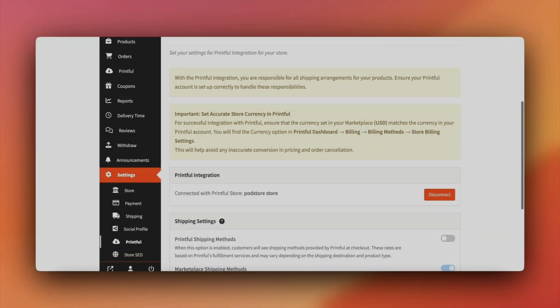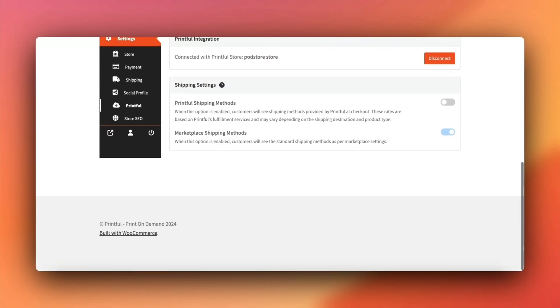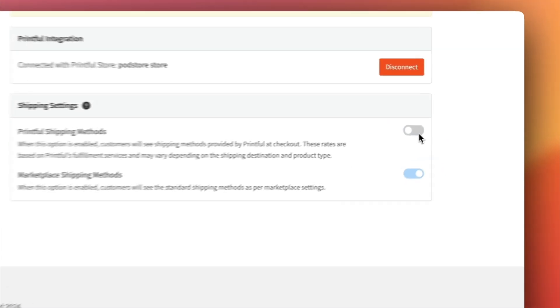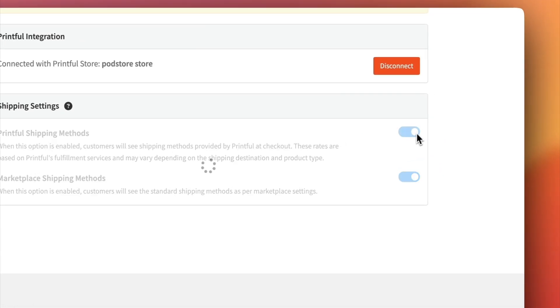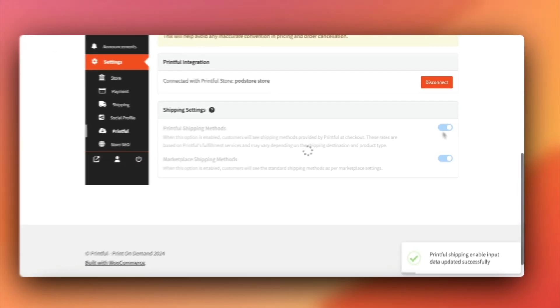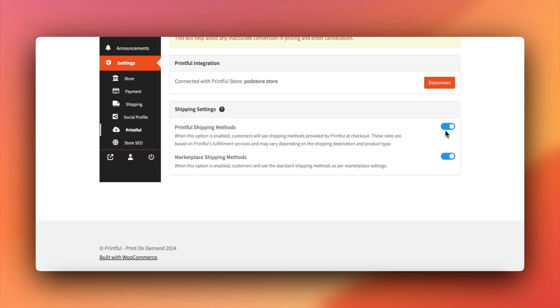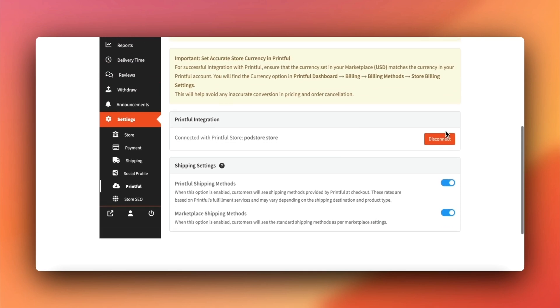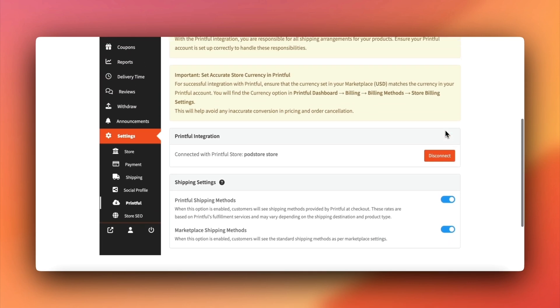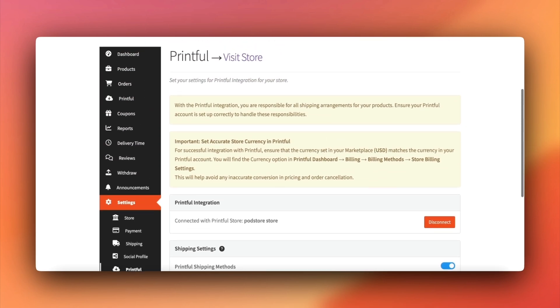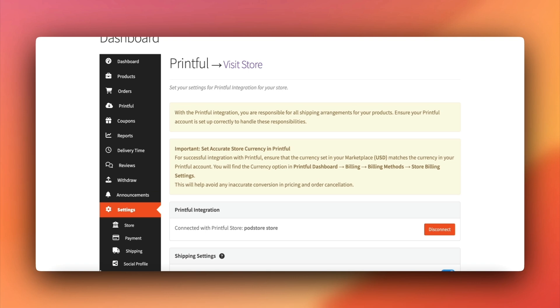To enable Printful's standard shipping rates, go to the vendor dashboard and select Enable Printful shipping. This will add Printful shipping rates at checkout, alongside your Marketplace's rates, if you've enabled those as well.